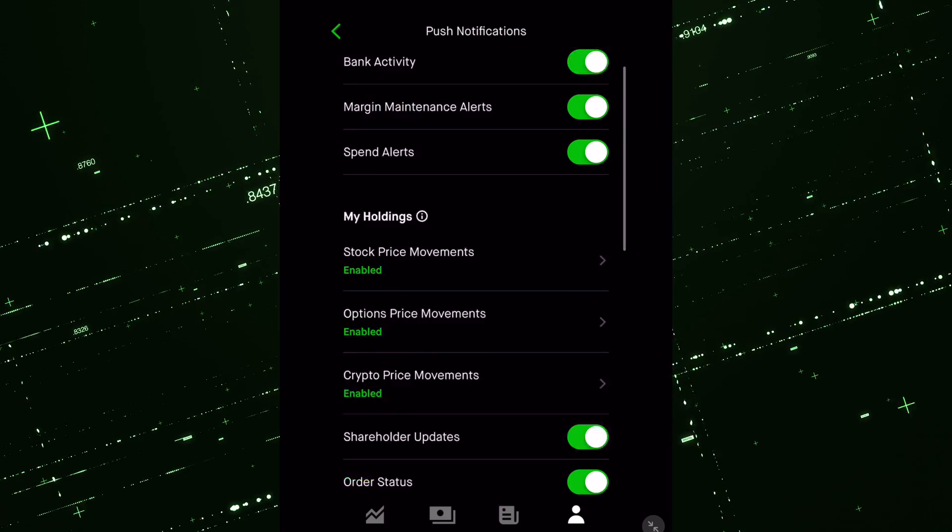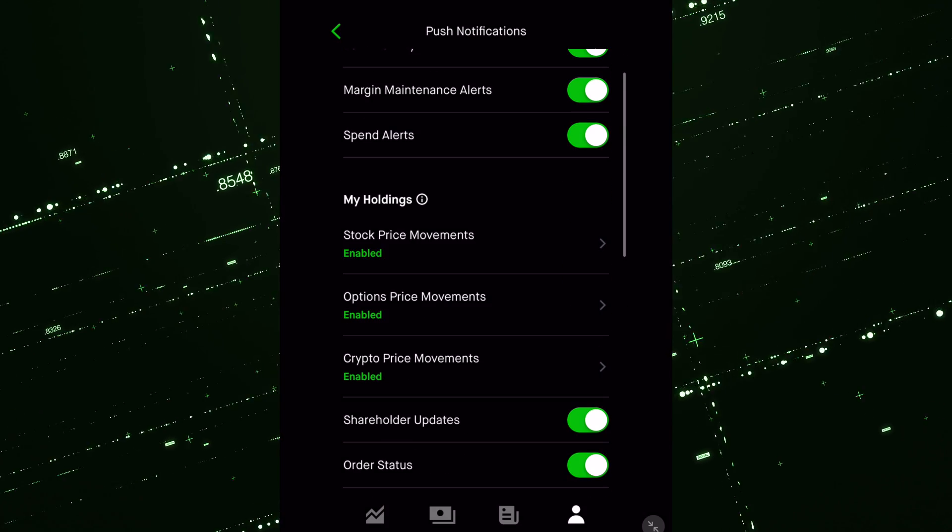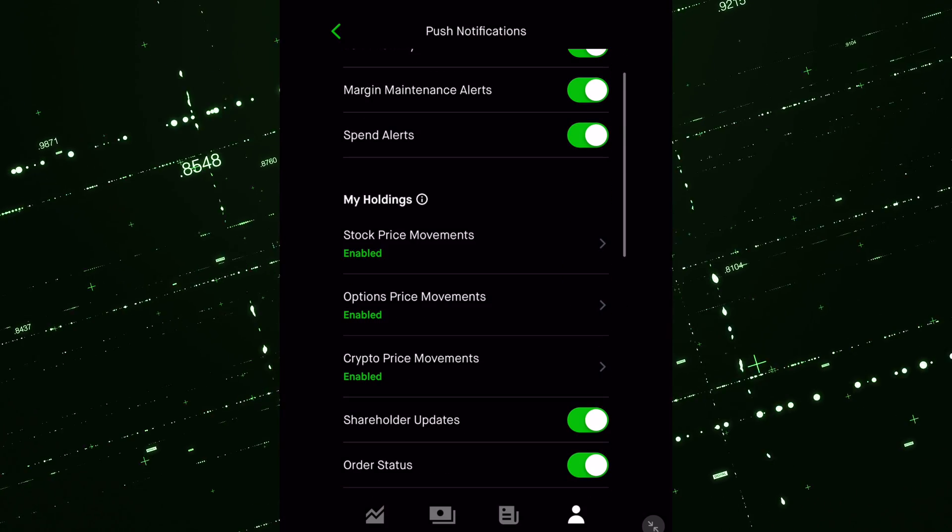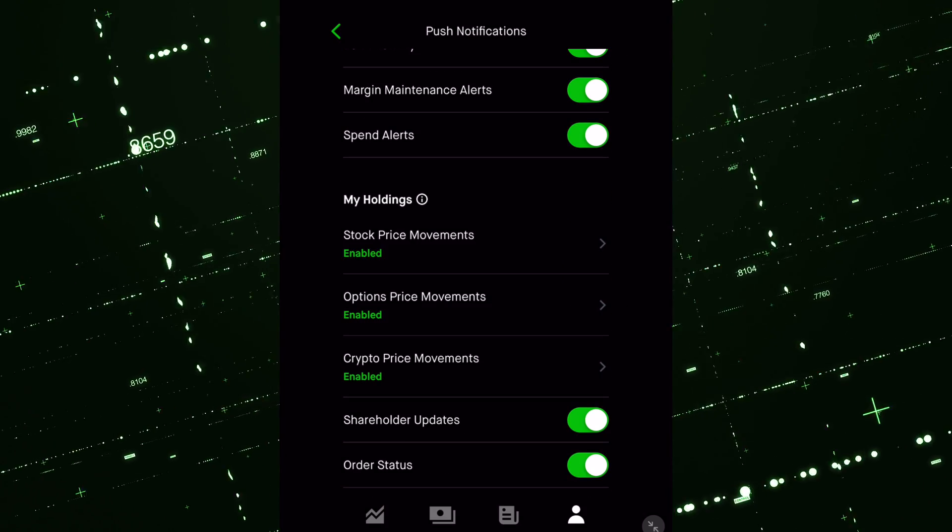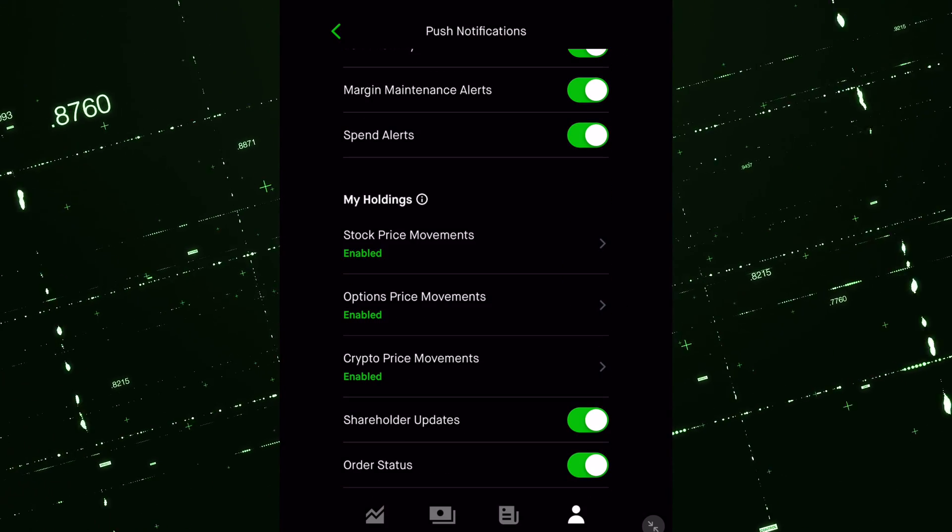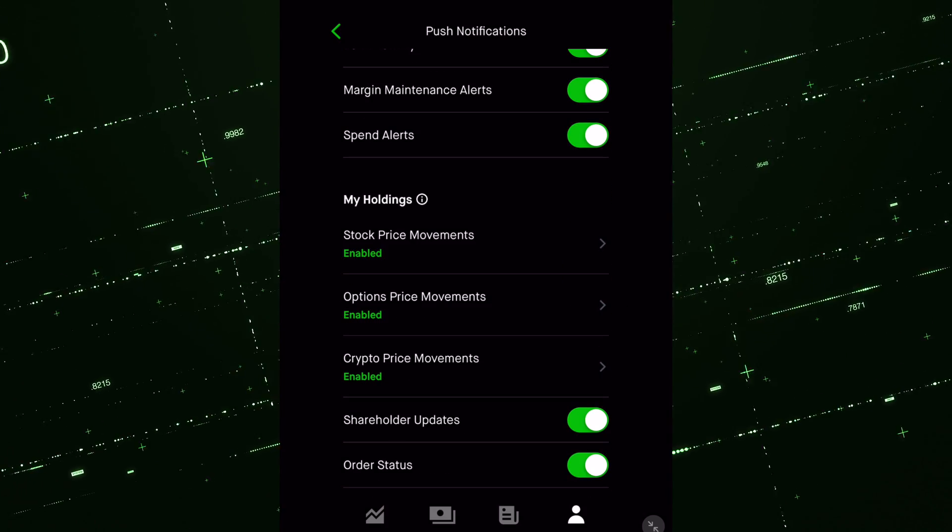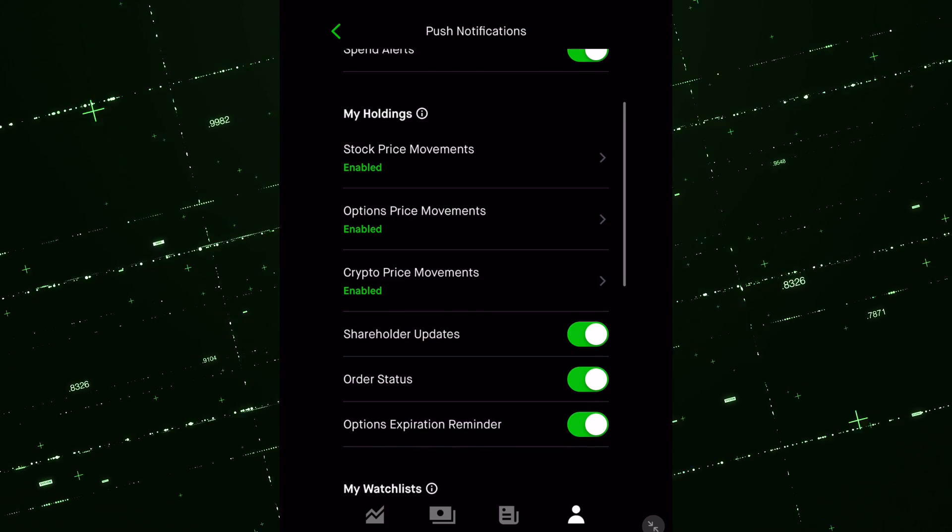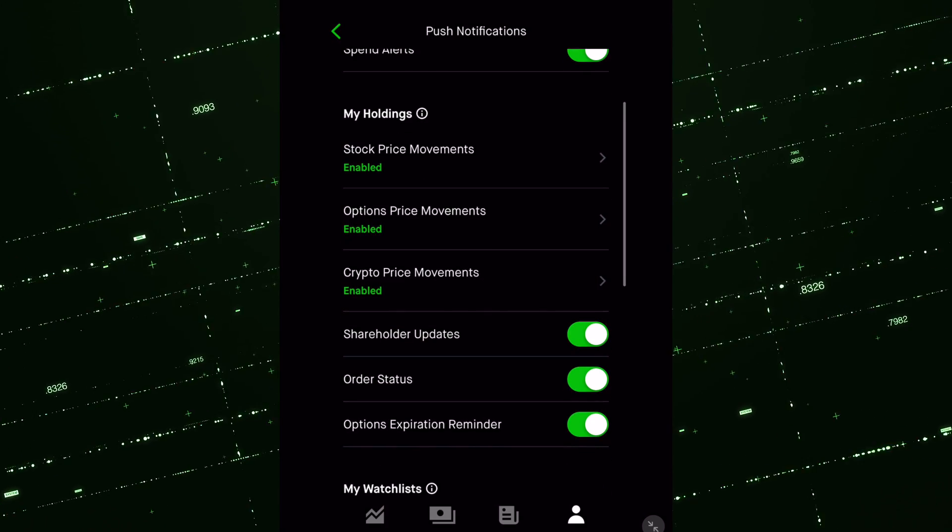So if I go onto my holdings, I feel like a lot of people are going to want to use this for their watch list and their holdings, right? That's essentially the whole point of price alerts.